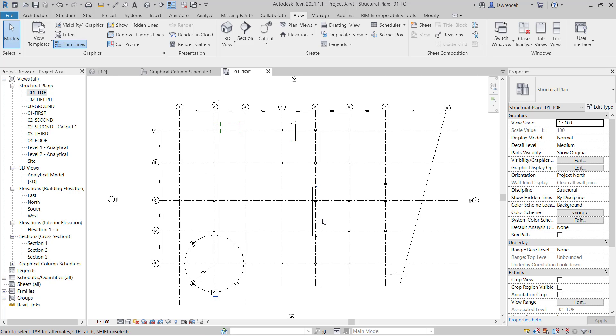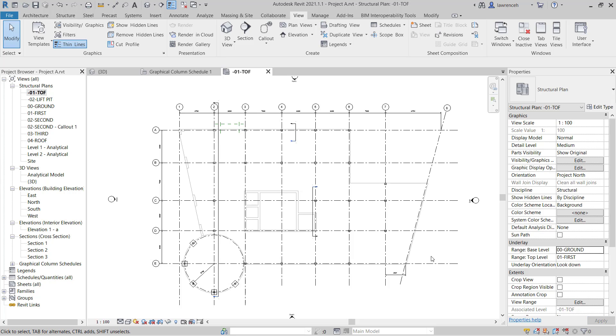Now to see these in relation to the ground floor plan what we can do is we can set up an underlay. In the properties palette you'll notice here we have an area for underlay and currently we don't have any underlay base level set. Let's set this to ground and you can now see that ghosted out we can see a projection of the ground floor plan. This will help us orientate our structural foundations.